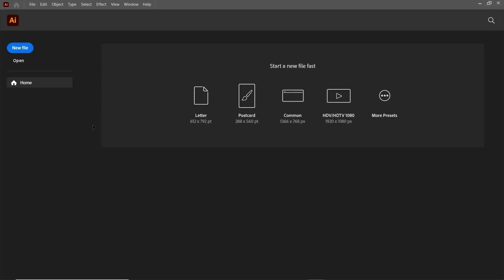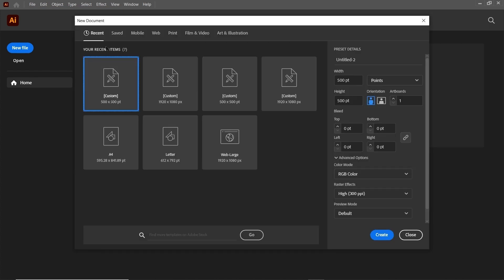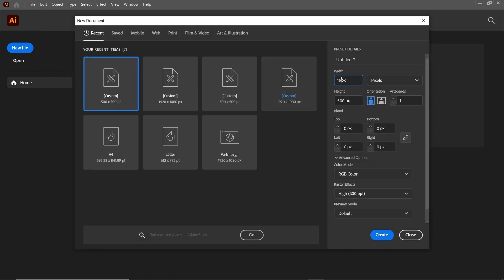First of all, let's capture a photo of our sketched logo by using a mobile phone and then switch to Adobe Illustrator. Go to File and select New, then select the units to pixels, set the width to 1920 and height to 1080 pixels, then select the color mode to RGB and simply select Create.